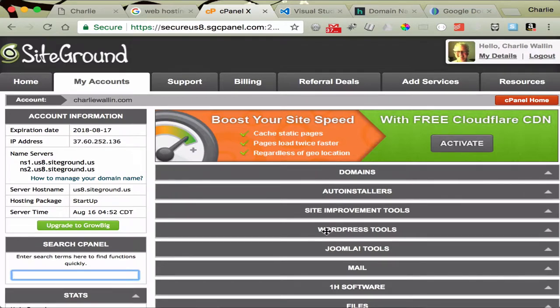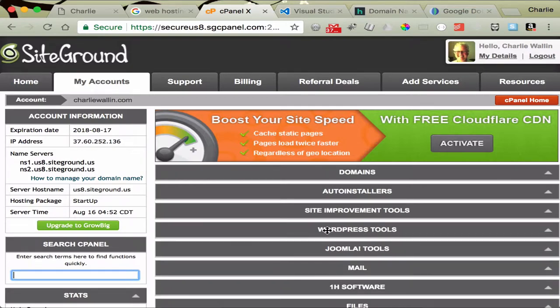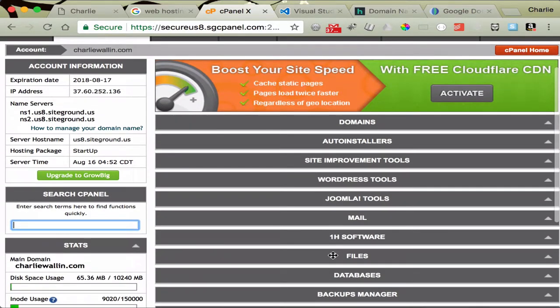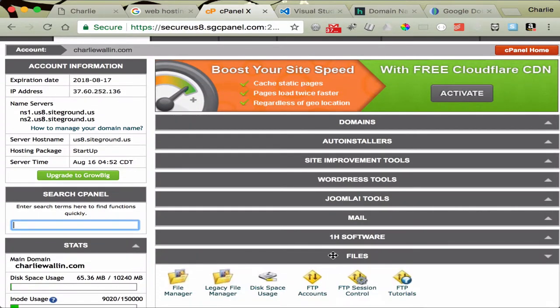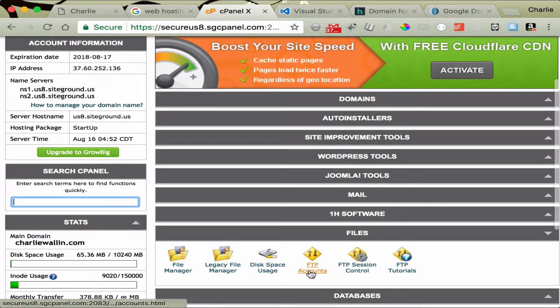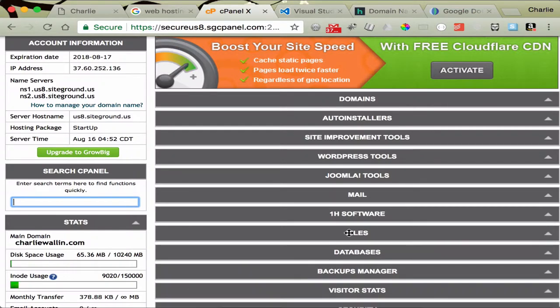For instance, if you're interested in WordPress, there's some pre-configured WordPress tools. And file management, if you don't want to use FTP, and how to set up your FTP accounts is in here as well. So those are some of the things that you get with a web host.